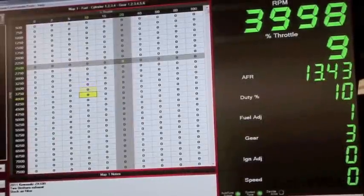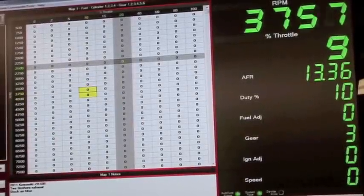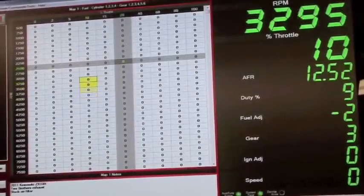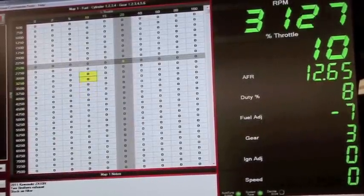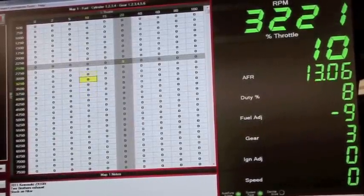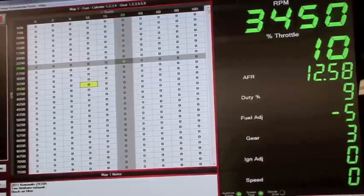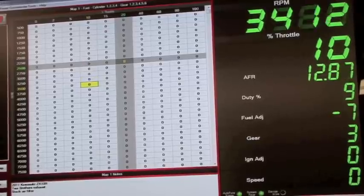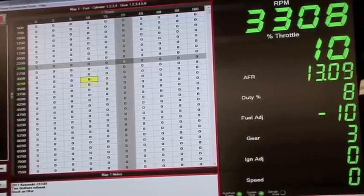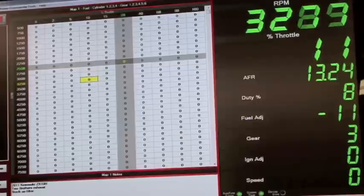With the bike running on the dyno, you will see the AutoTune light illuminated. Then on the right hand side of the screen, you will see the fuel adjust changing constantly to reach the target AFR value.